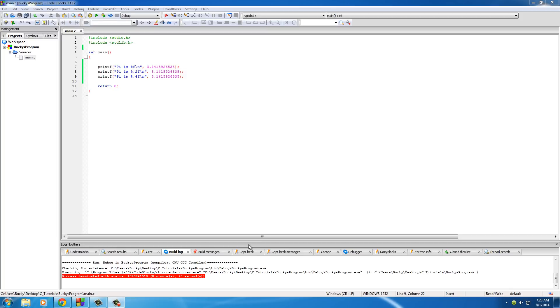Welcome to another tutorial. In this video I'm going to be talking about one of the most important concepts in C, and that is variables. Actually, not even just in C, but in computer programming as a whole.